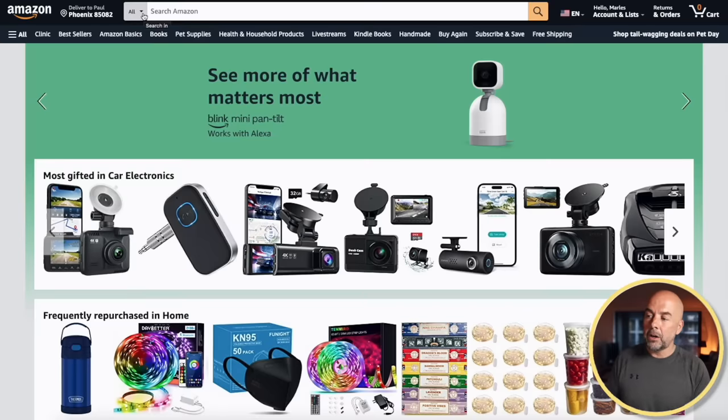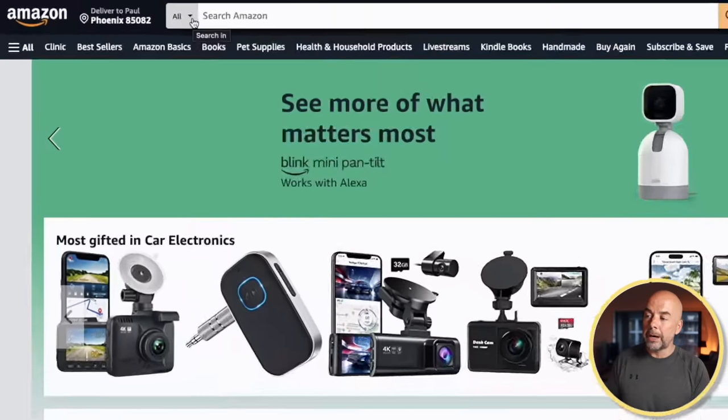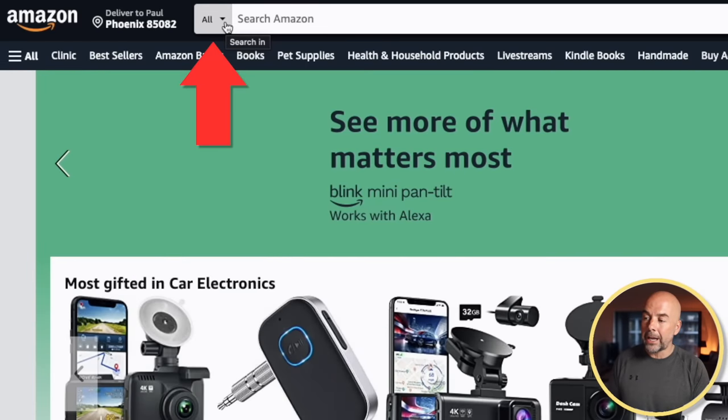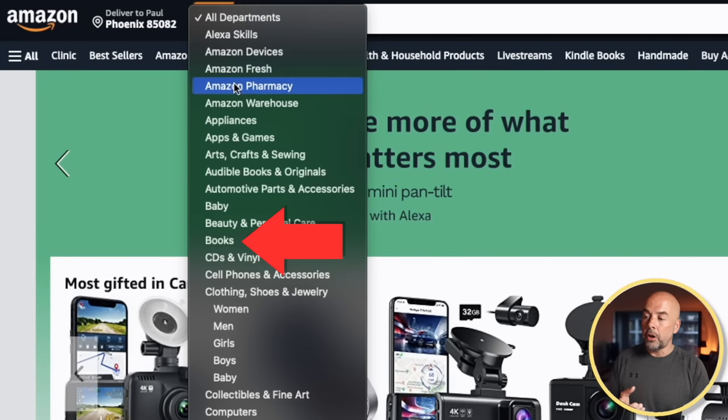The final thing to note is I do all my research in the All category on Amazon and not the Books category. I have actually done a video on the reason for this, but one of the main reasons is we want to see what customers are seeing when they do their searches on Amazon, and most of the time customers do their searches in the All category.